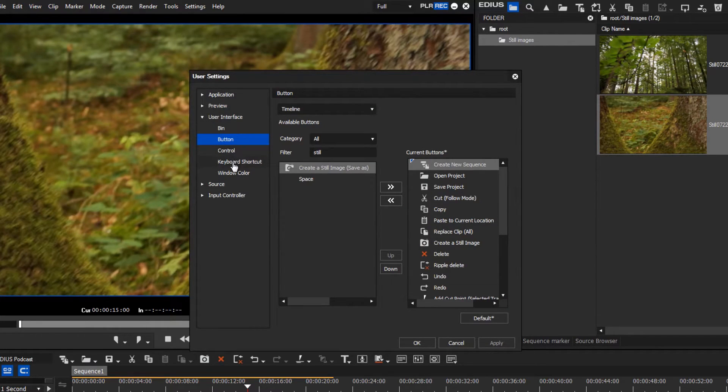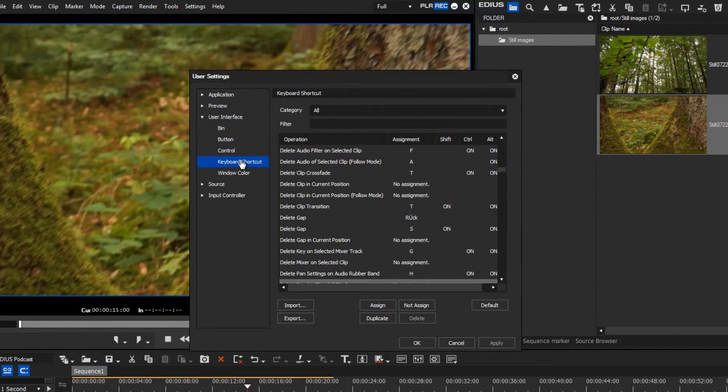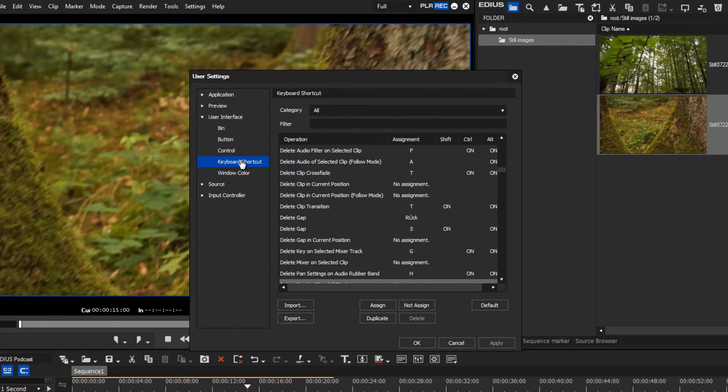All the available shortcuts are listed here. We would like to render the current clip by pressing the Enter key. By default, you can achieve this with the key combination Shift and G.